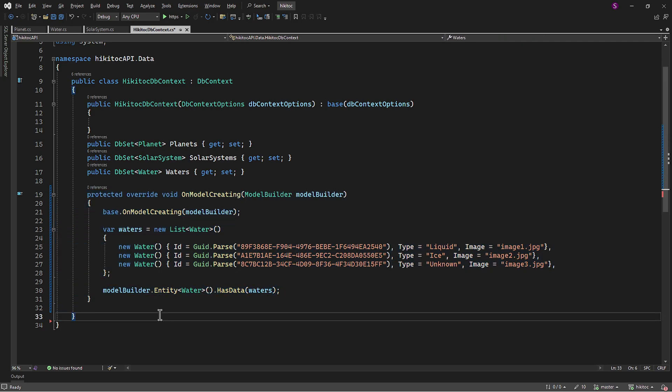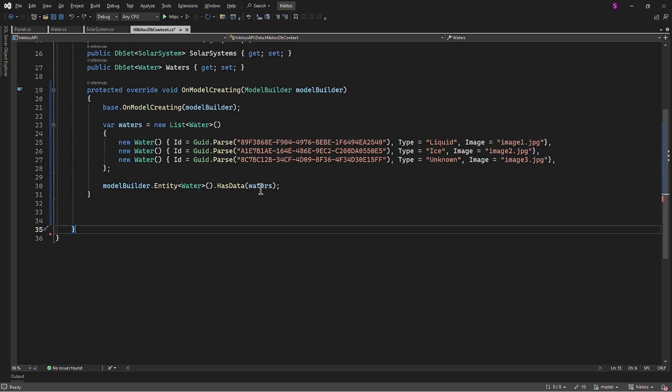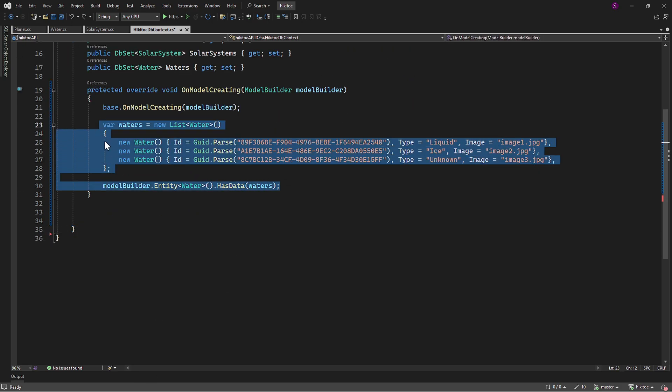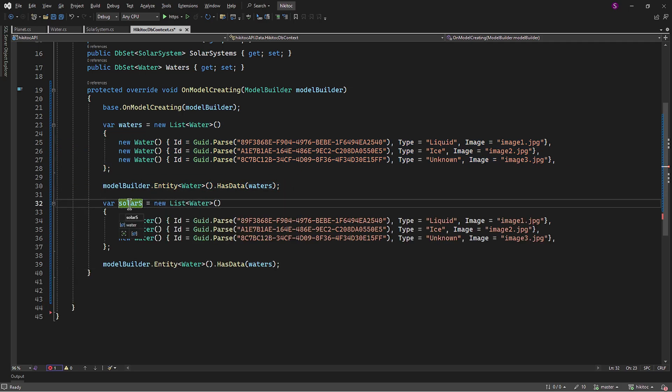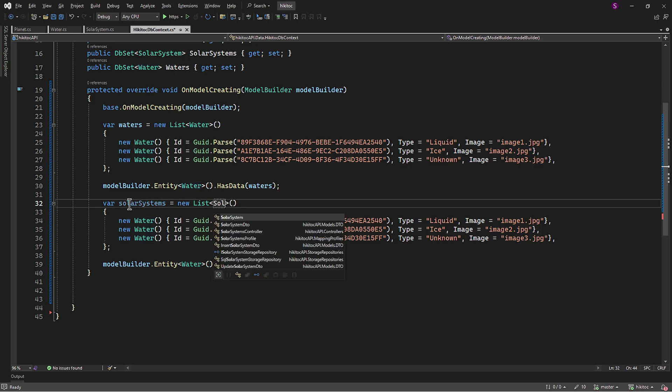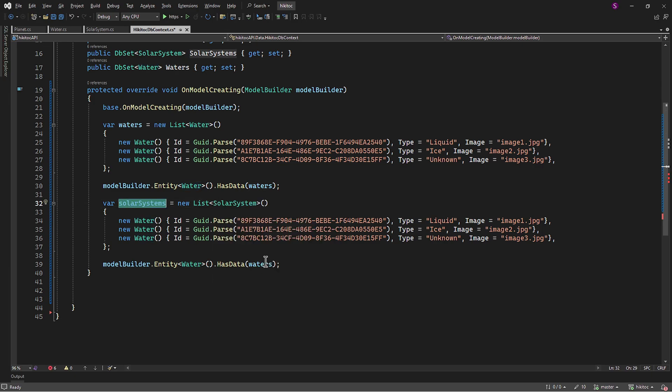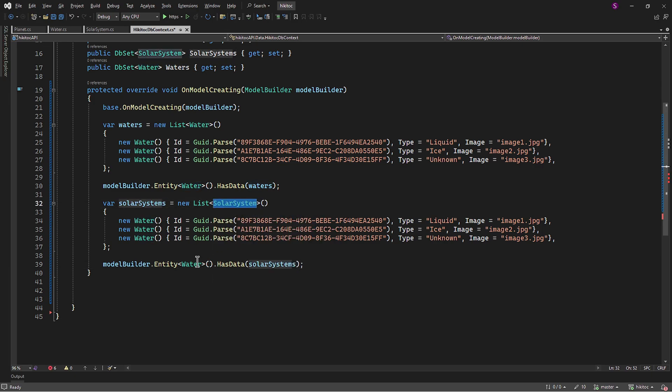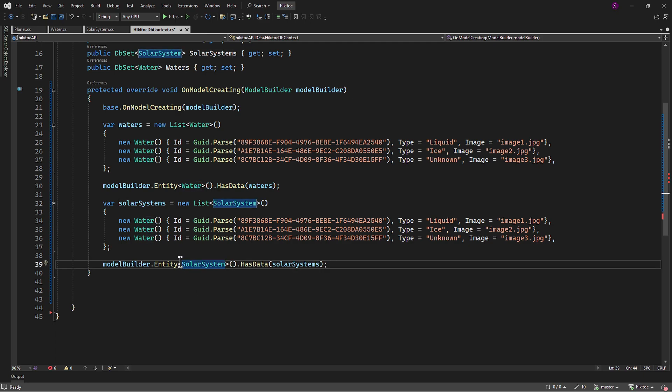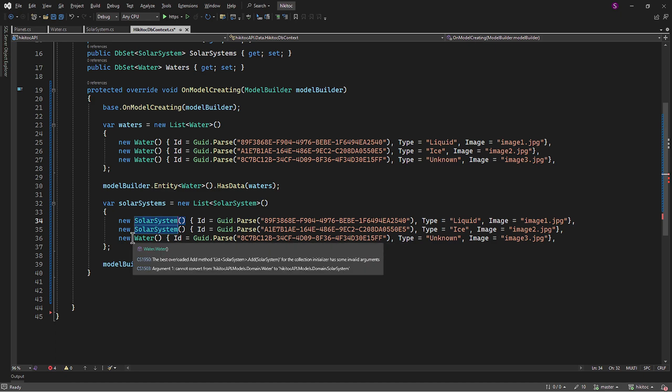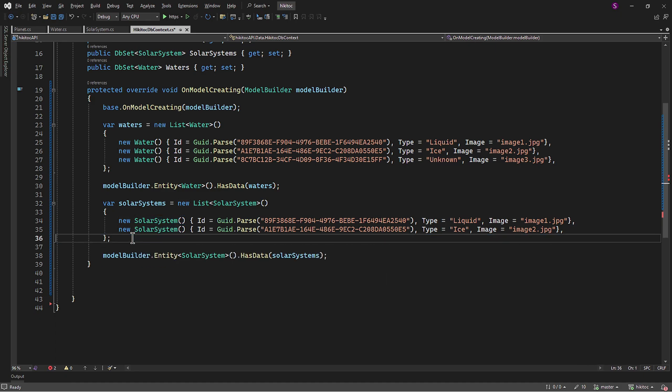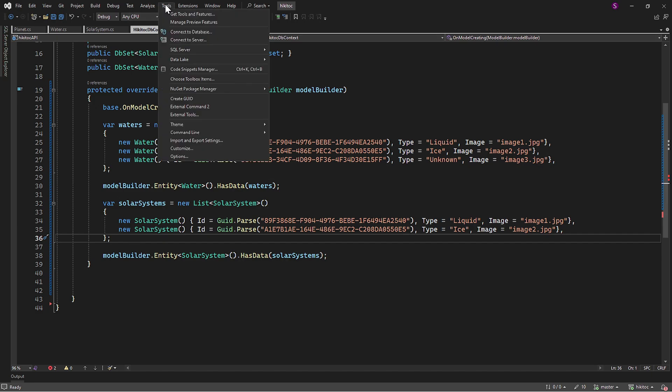The next step will be to seed the data for the SolarSystems. So let's copy this part of the code we just created. The variable name will be SolarSystems, type SolarSystem. And don't forget to change it for both the list type and model builder. Also, all types inside the list need to be changed to SolarSystems. Two systems will be used, and the third one can be removed. It will suffice for now, since every SolarSystem contains approximately 8 or 9 planets each.